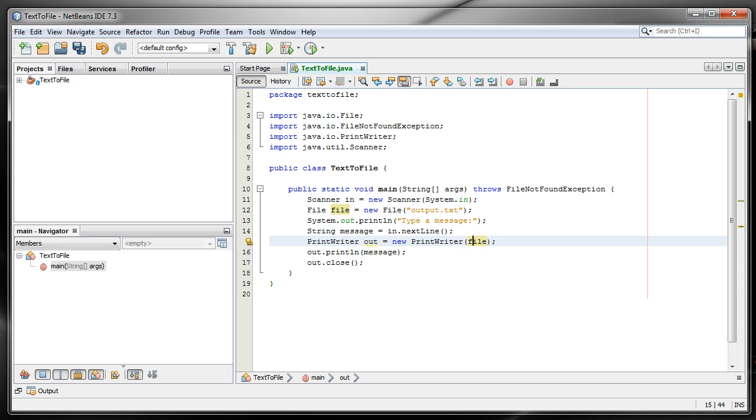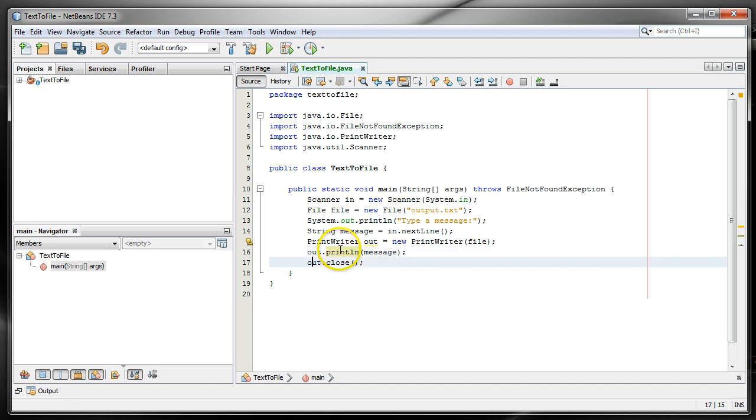So in this case we'll just do println message, and then finally, good practice is you're going to want to close the output stream.